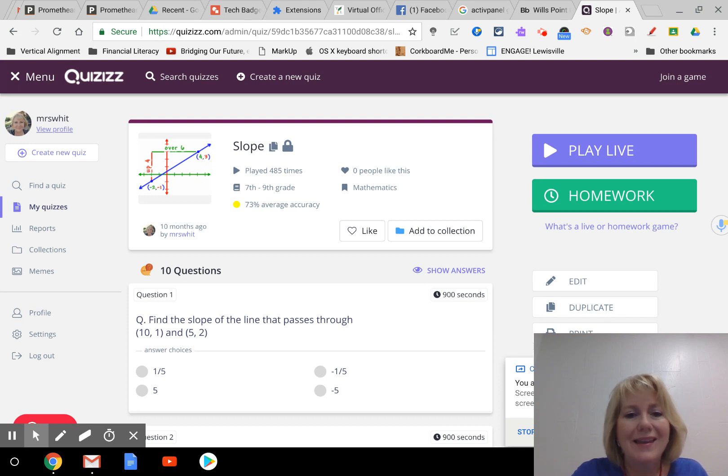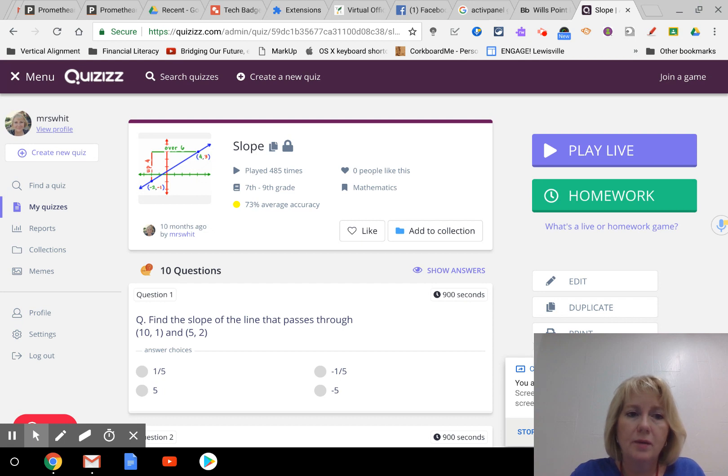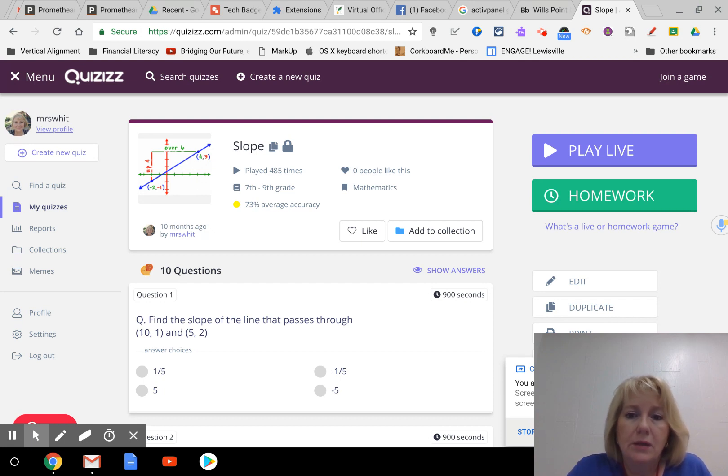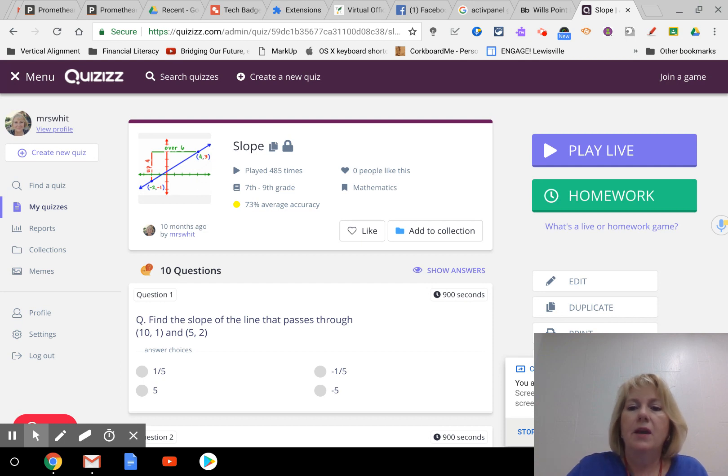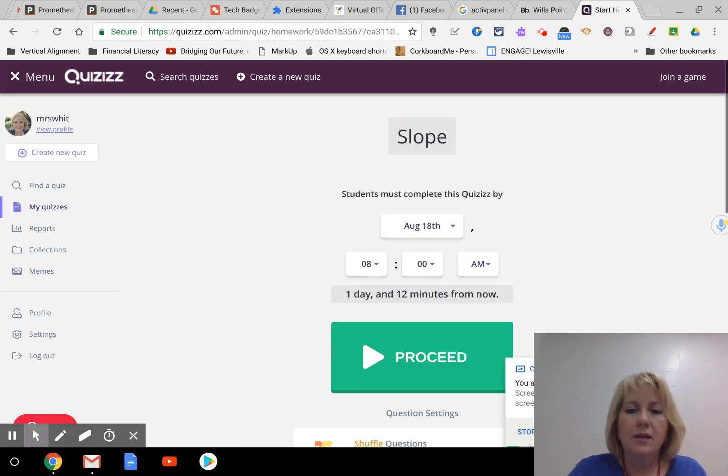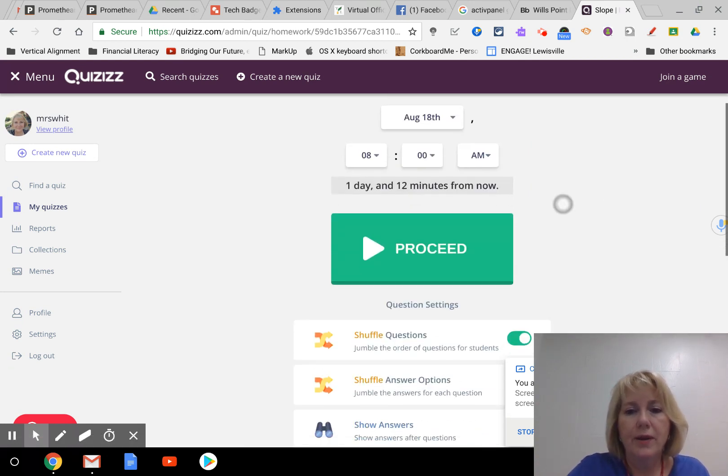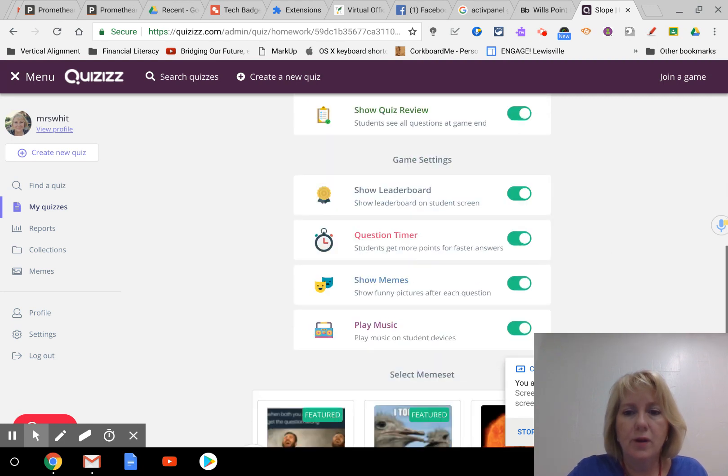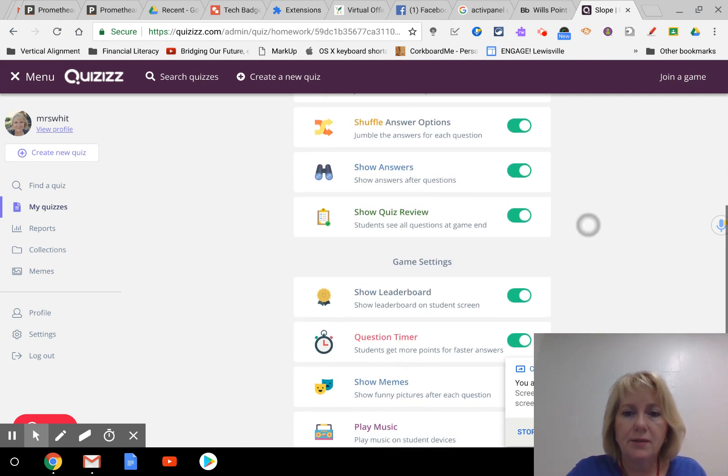So instead of playing it live like you would in class, I'm going to choose the homework option. Now this isn't going to be homework, this is maybe something they do in class but they're going to be able to work at their own pace. So I'm going to assign homework.